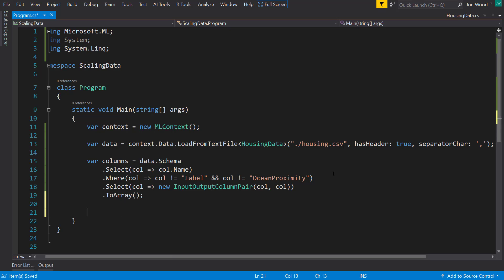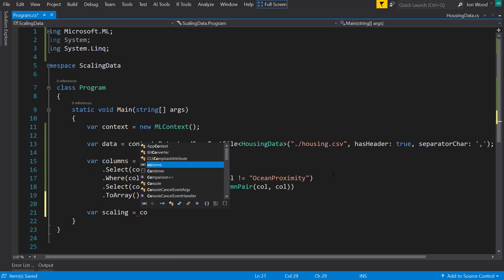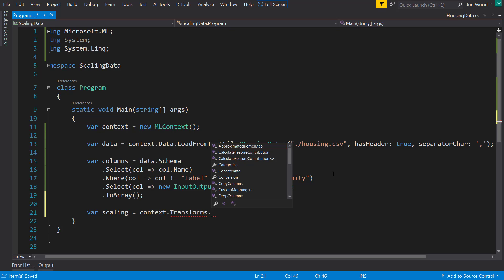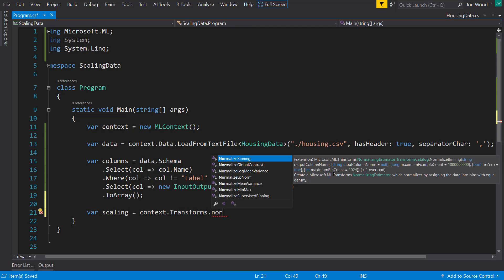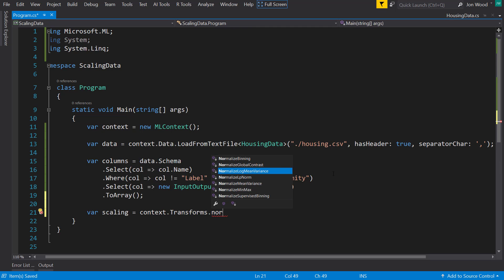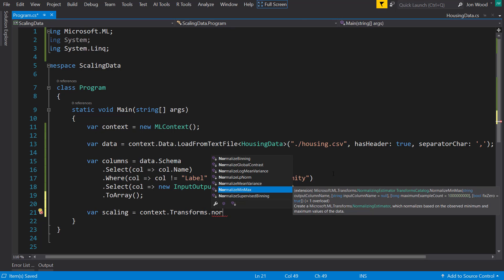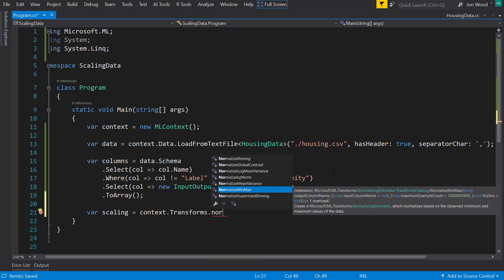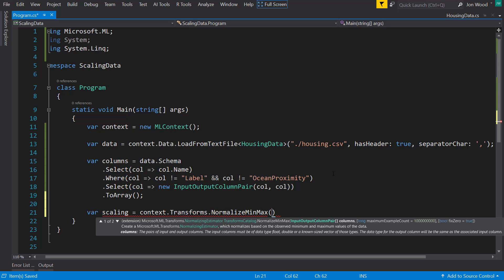And to scale our data we'll do the context.transforms and then we do normalize. I'm doing normalize min max but you see there are quite a few scaling methods here.